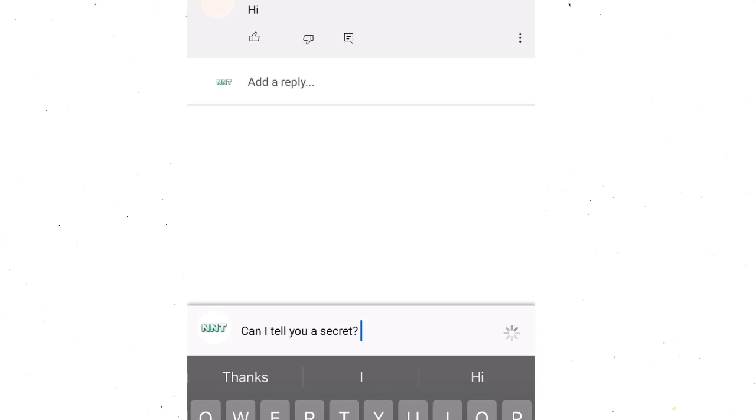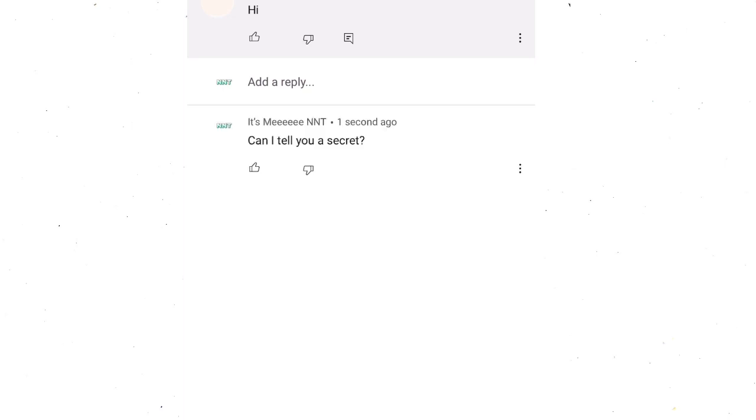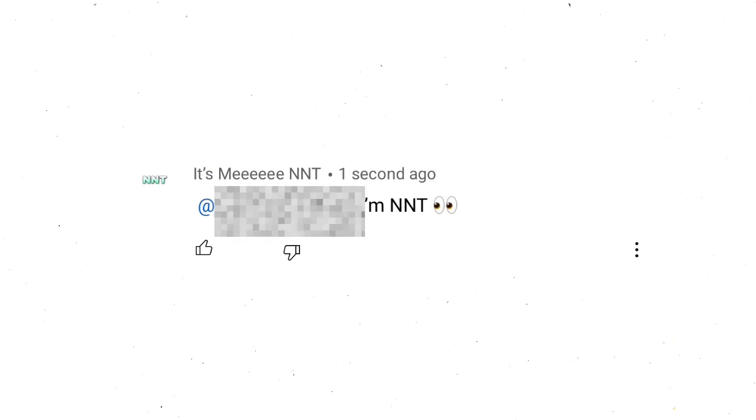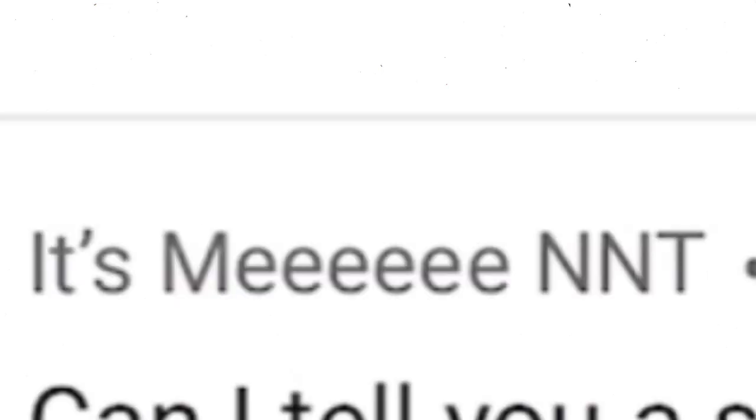So I'm sorry if you got pranked, I am so sorry. Can I tell you a secret? I'm NNT. No, you're not. My name is literally It's Me NNT. But honestly, there's so many trolls out there, so I don't blame the kid.